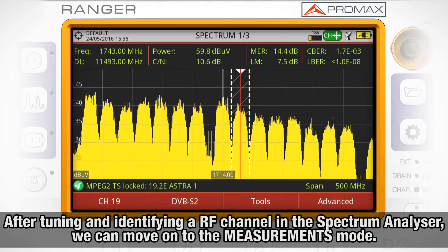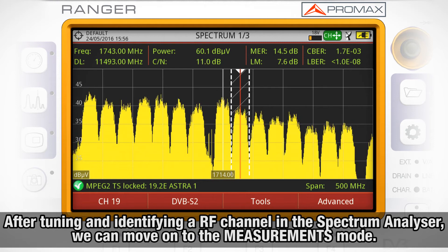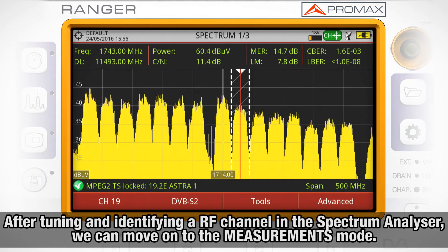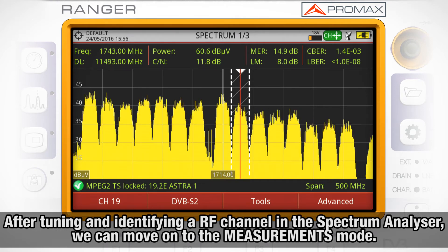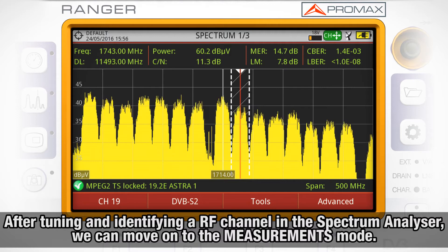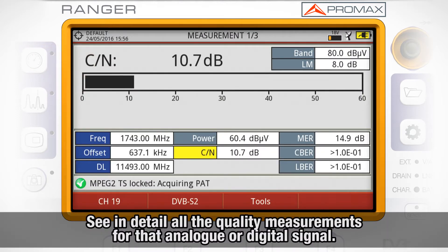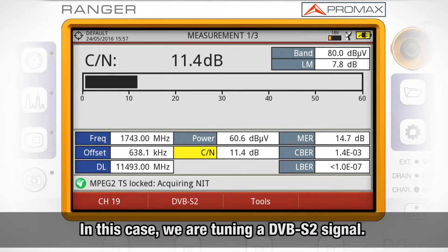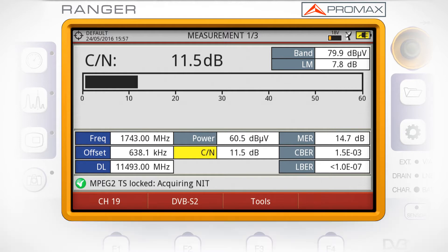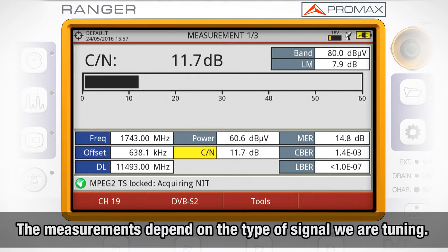Once we have tuned and identified one specific RF channel in the spectrum analyzer mode, we can move on to the measurements mode. Here we can see in detail all the quality measurements for that analog or digital signal we are tuning. In this case, we are tuning a DVB-S2 signal. The measurements that will appear on the screen will depend on the type of signal we are tuning.